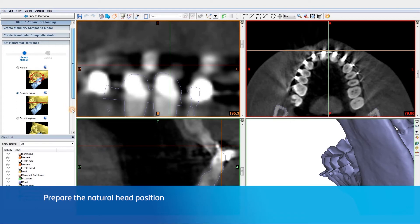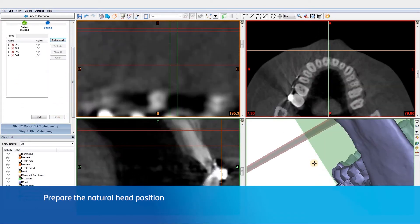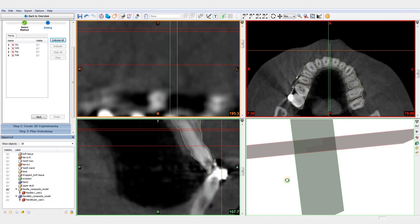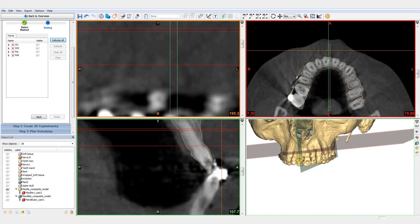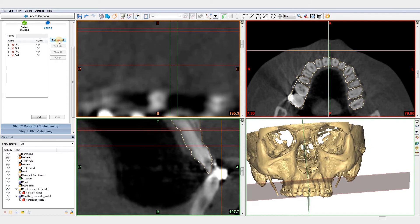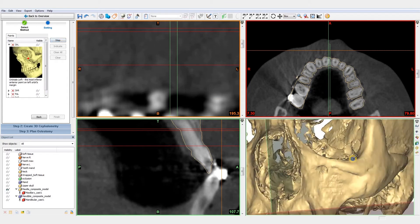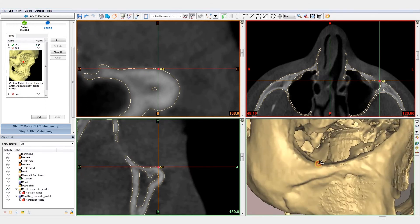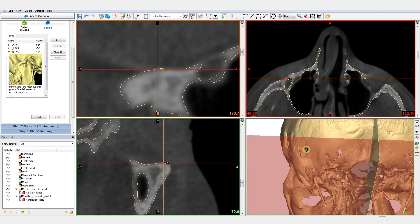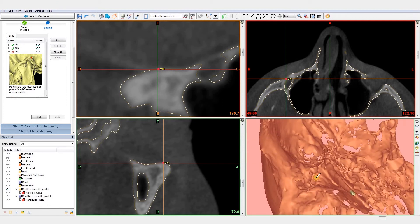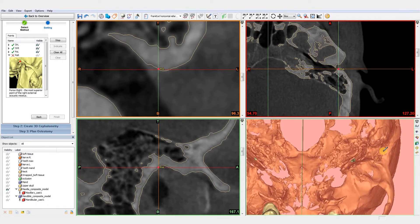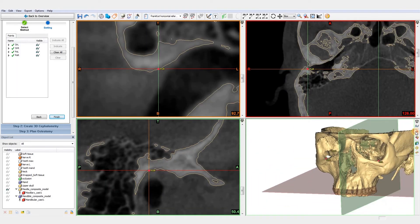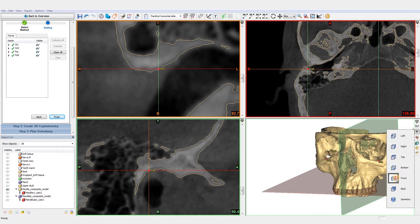Now that we have created our maxilla and mandible composite models, the next step is to set the natural head position. We'll use the Frankfurt plane and follow the instructions to place four points. We'll also adjust the mid-facial plane to obtain our final natural head position. The exact natural head position can still be fine-tuned manually if necessary.